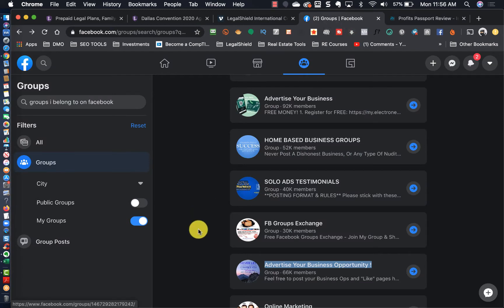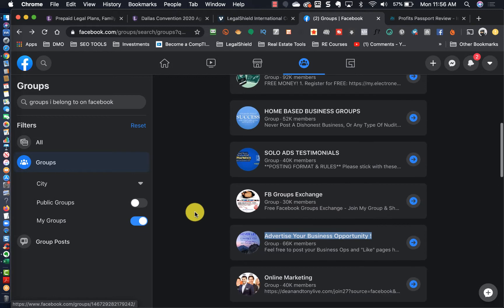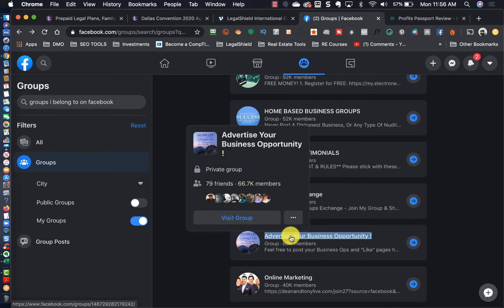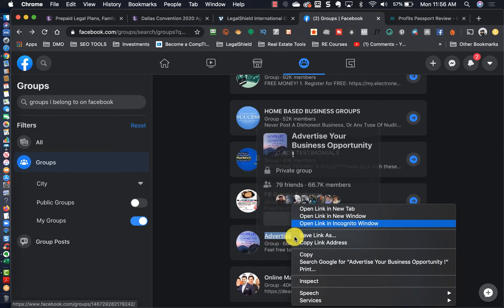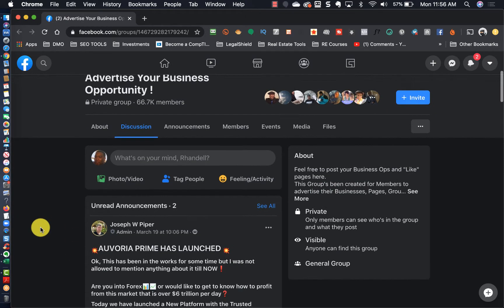You definitely want to give this new layout a shot because it moves faster, specifically for those of you who post inside of Facebook groups.